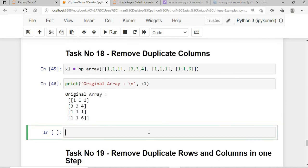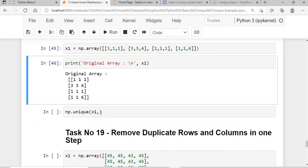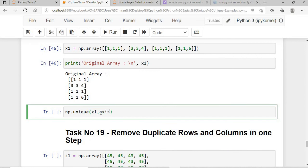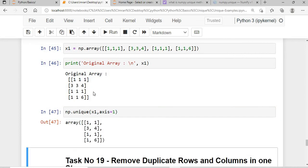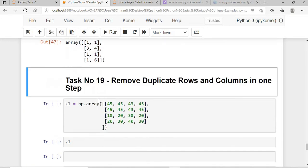Similarly, to remove duplicate columns: my array has two identical columns. I call np.unique(x1, axis=1) and the duplicate column is removed.